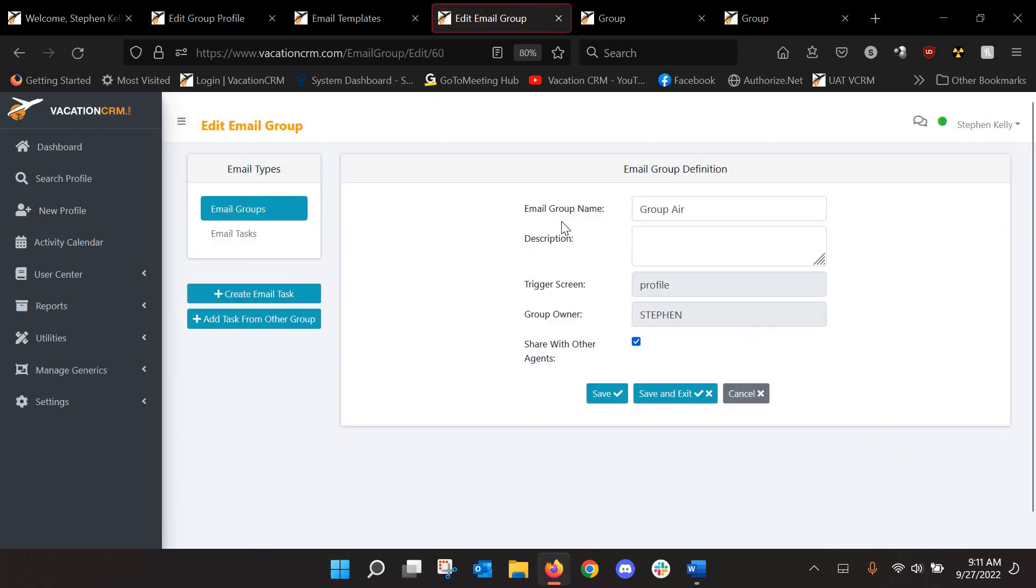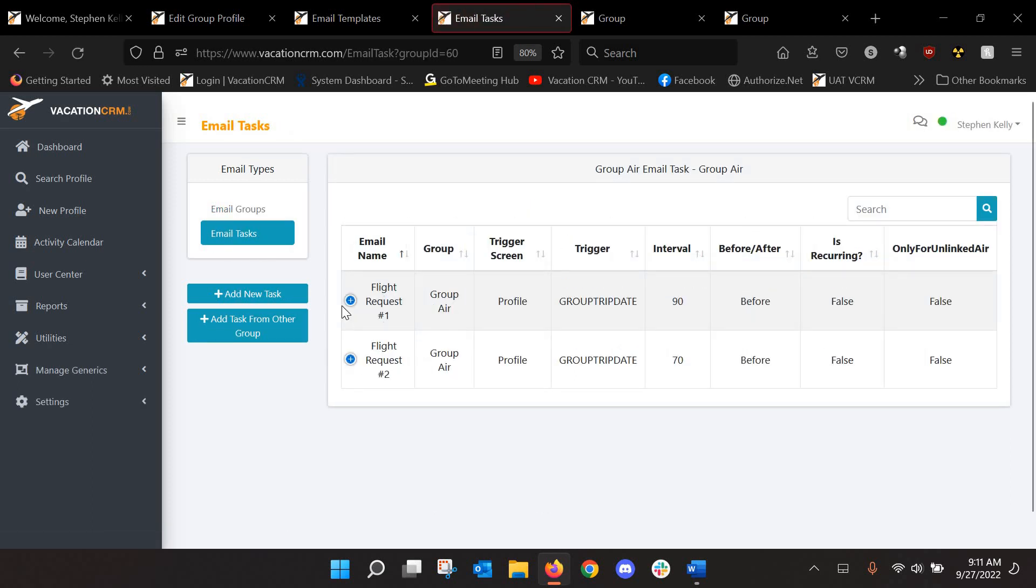But, you know, in this scenario, let's say I didn't have any email group email set up to send to my group, so I just created a totally new one. So you'll select, you know, name it whatever you want. You will select profile slash group as your trigger screen because that is the screen in which you want to apply it to.